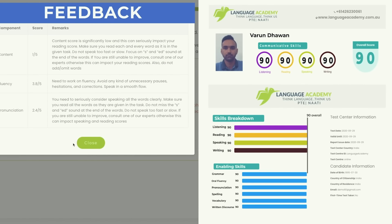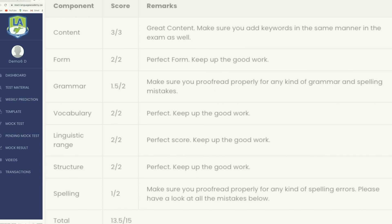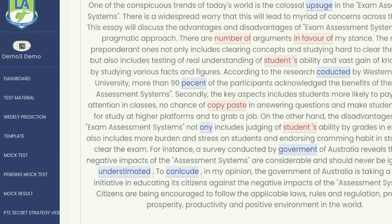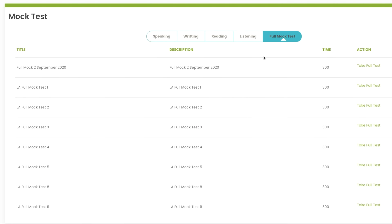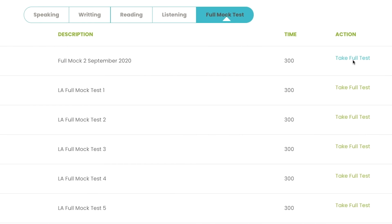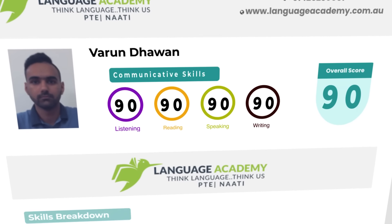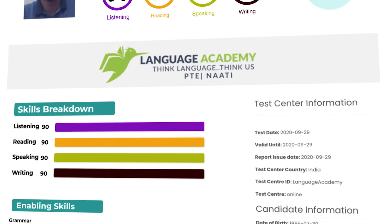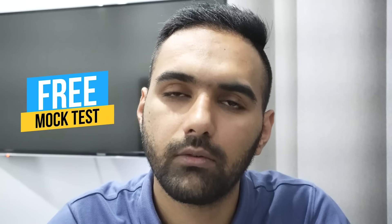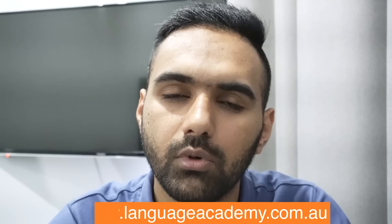On top of that, you can get instant feedback, instant scores and instant suggestions on what are the things you need to work on and how to improve your mistakes and turn them into your strength. You can also take a full scored mock test. You'll get a full scorecard, in-depth analysis, and tutor's feedback. One mock test is available for free and four sectional mock tests are available for free. You just need to go on languageacademy.com.au.